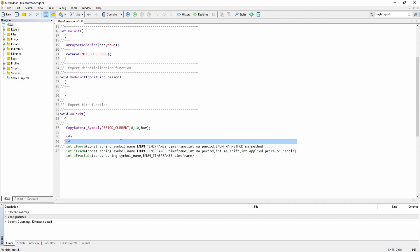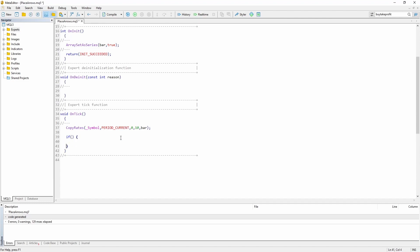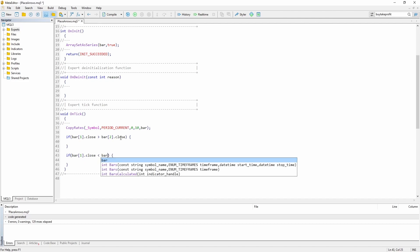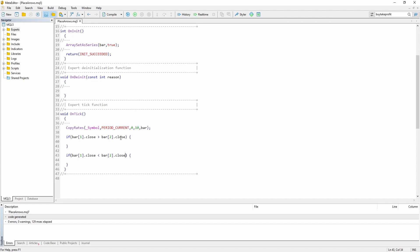Let's just add two basic if statements. The first one is to check whether we can place a buy arrow. The second one is to check whether we can place a sell arrow. We'll check if the close of the previous bar is above the close of the bar before, and the other way around, if the close of the last bar is below the close of the previous bar.